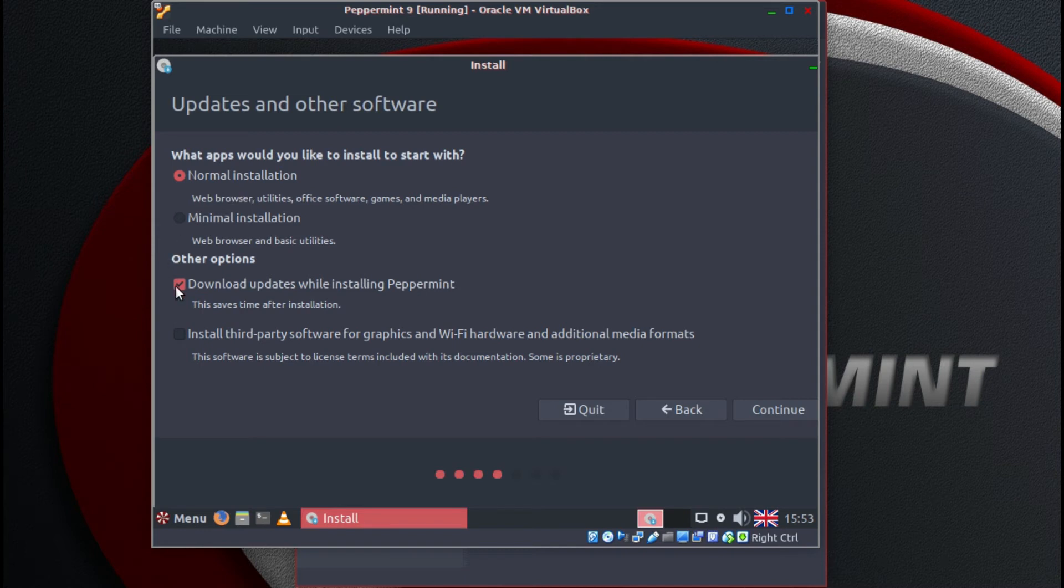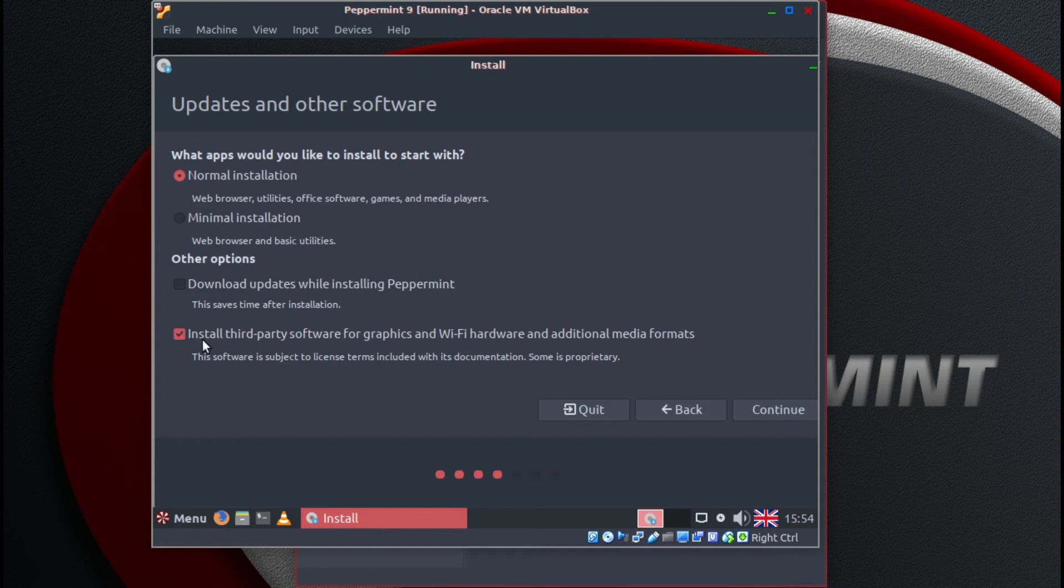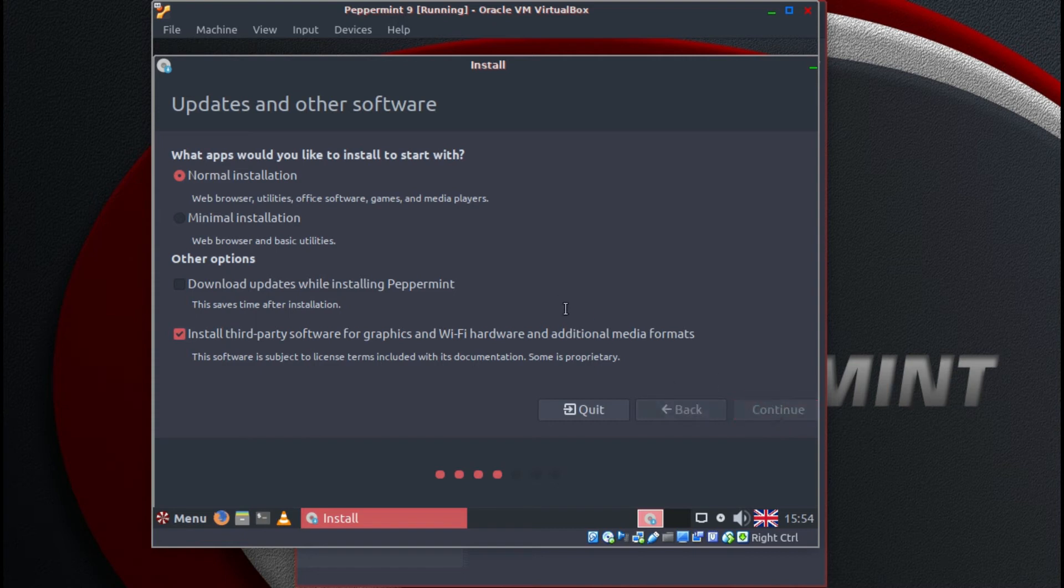Personally I don't download updates while installing. It takes longer and it's just another area that may cause an error. It's unlikely but I don't select it, but I do select install third-party software. So we'll click on continue.